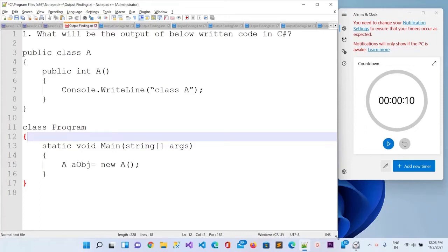Hello guys, today in this video we will find the output of a few lines of code. This is generally asked in interview questions in C#. Here is my first question.